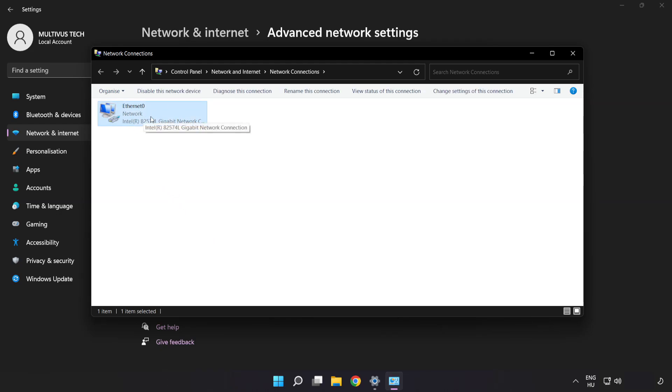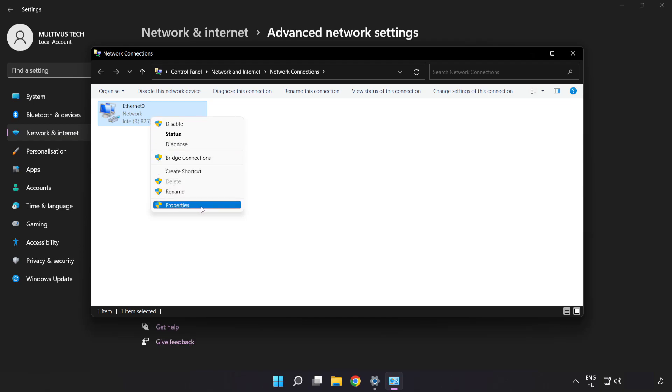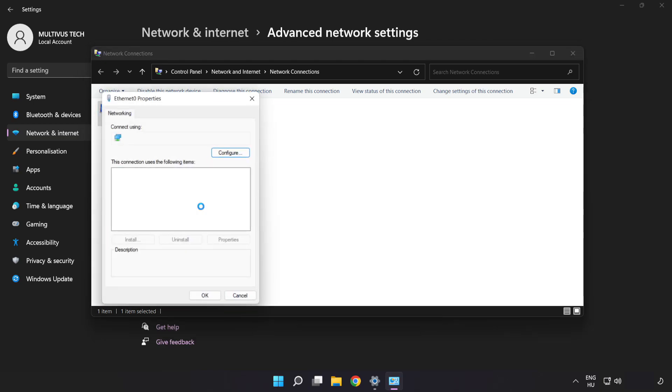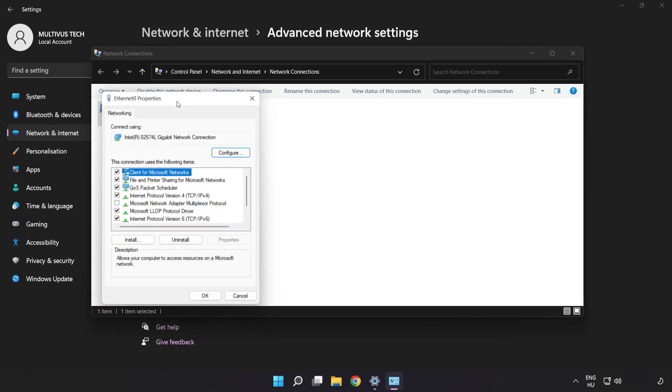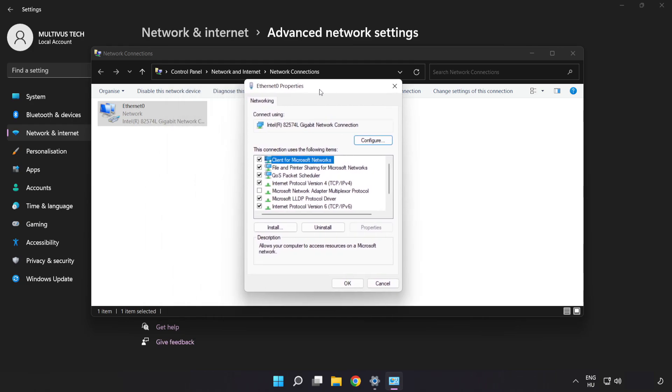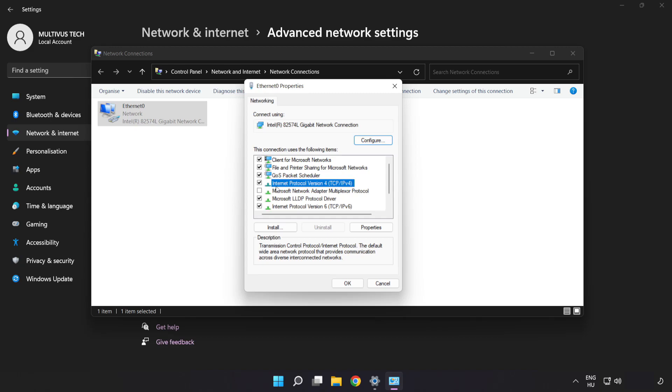Right click your network and click Properties. Click Internet Protocol Version 4 and click Properties.